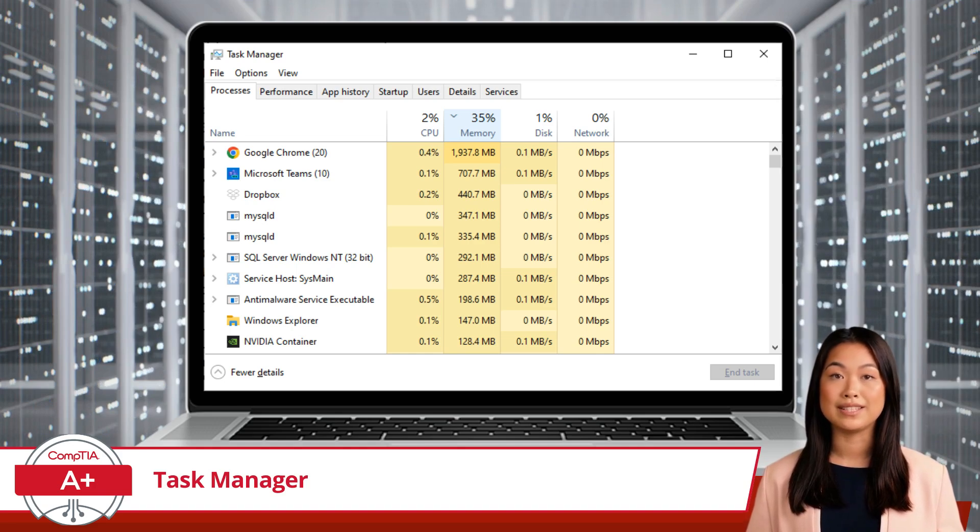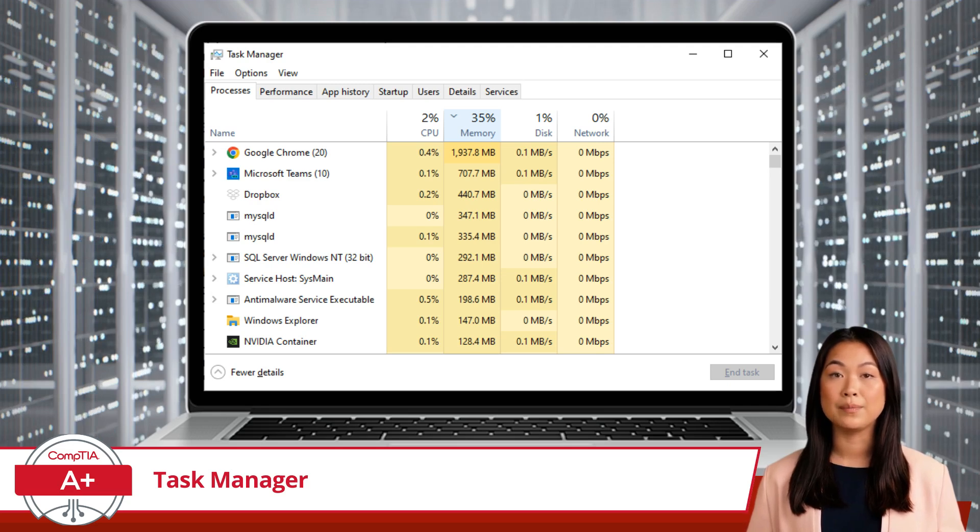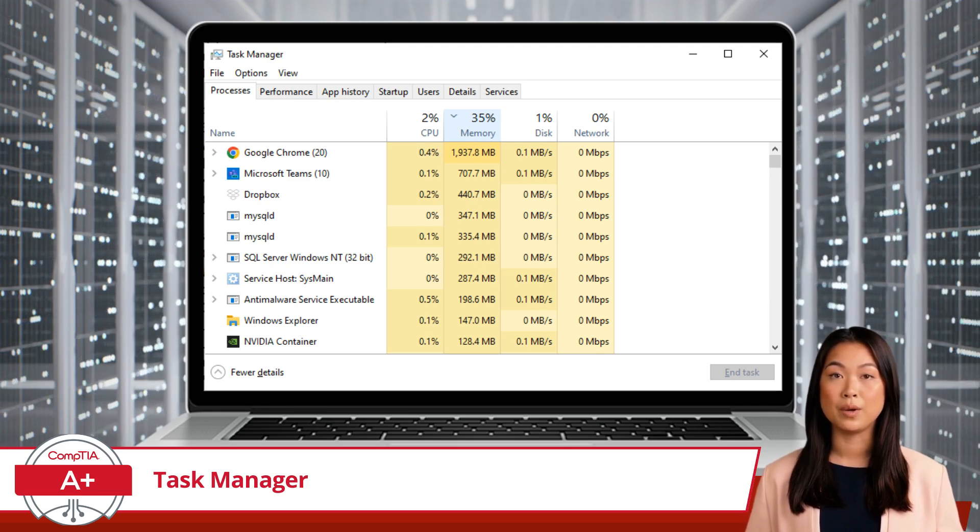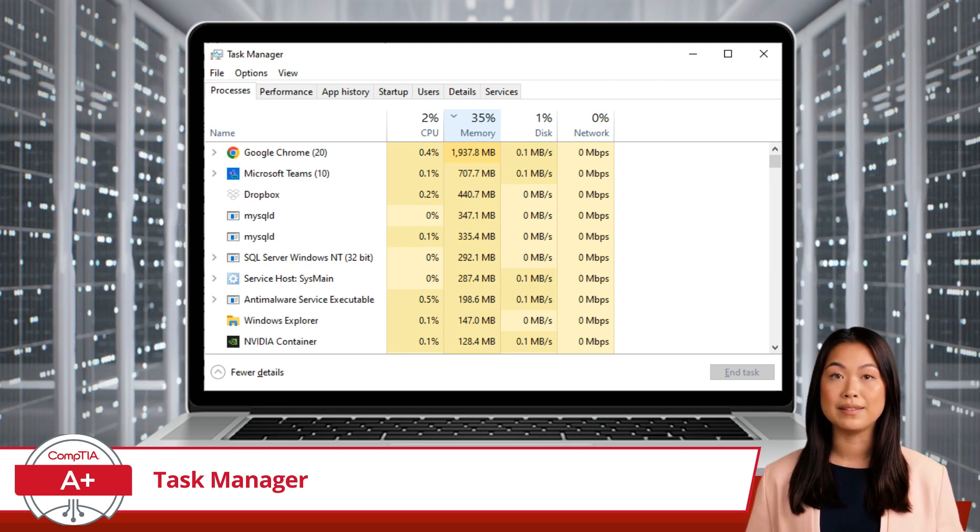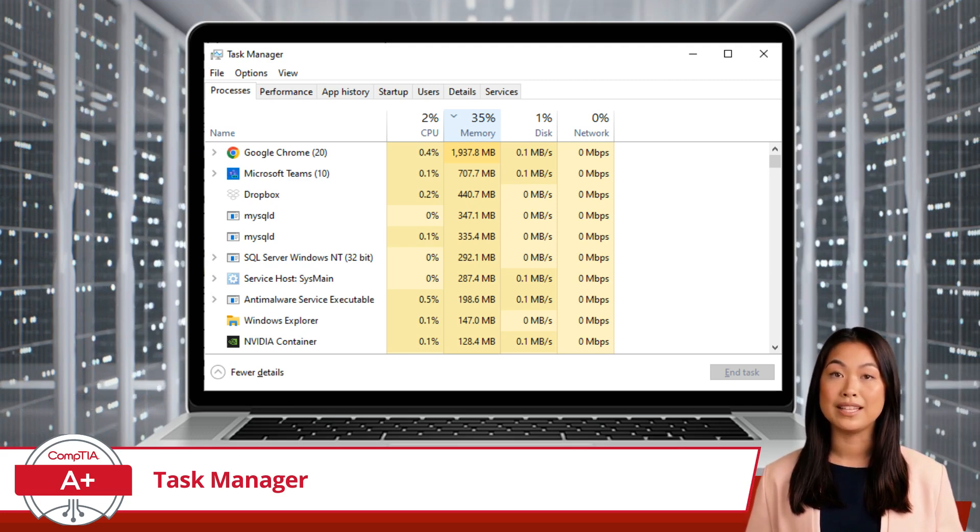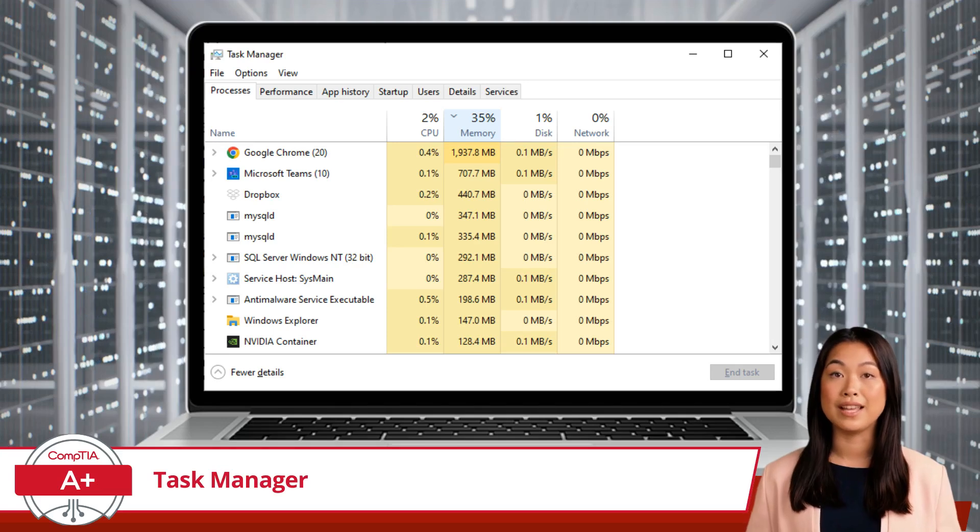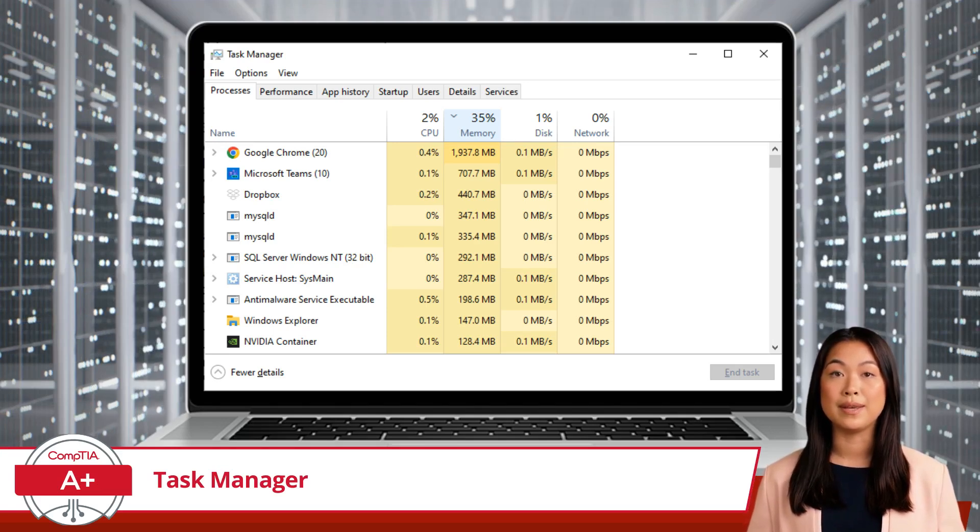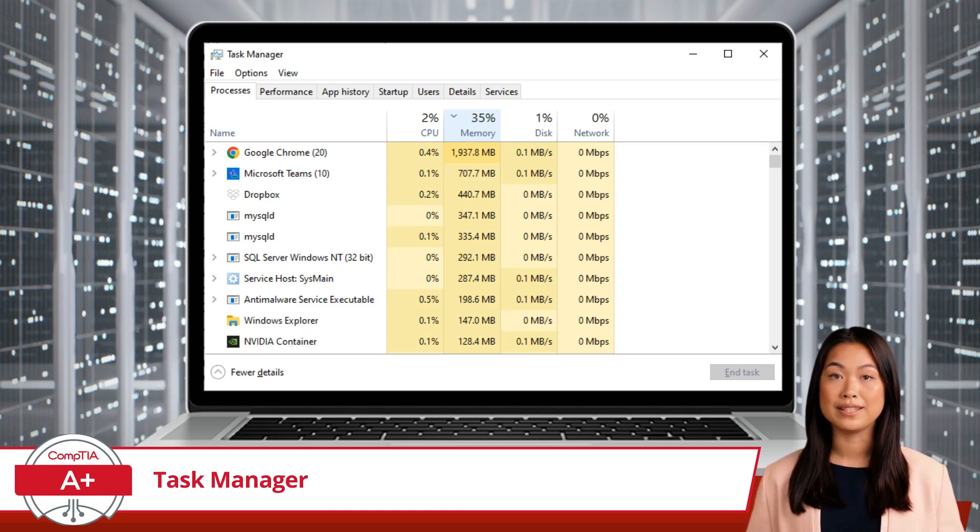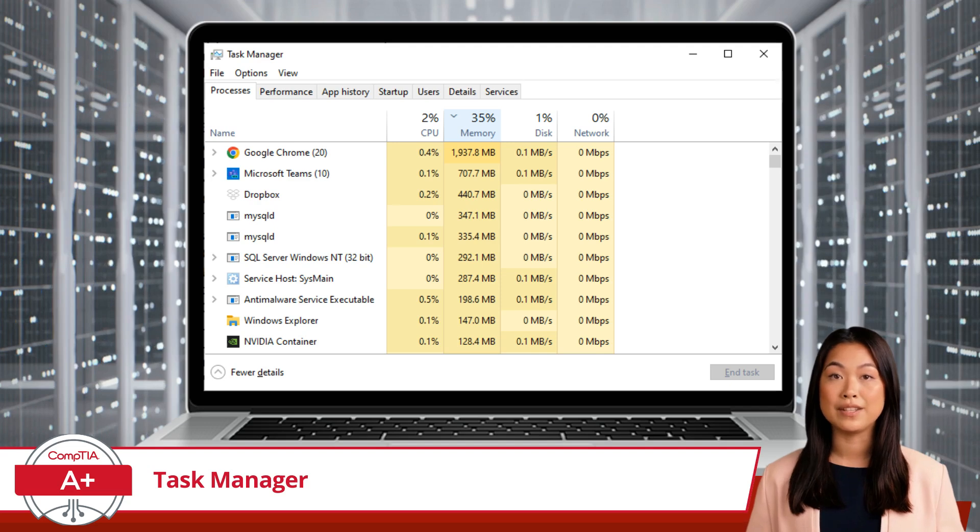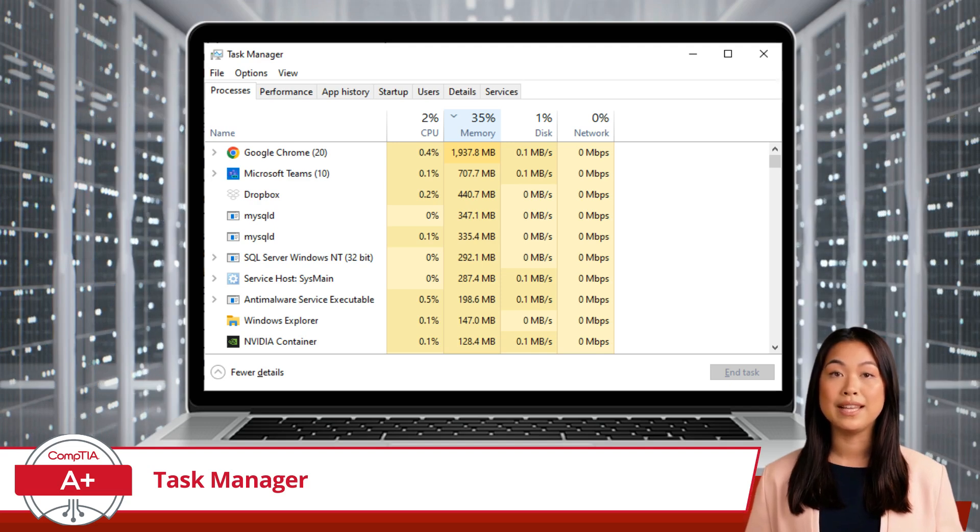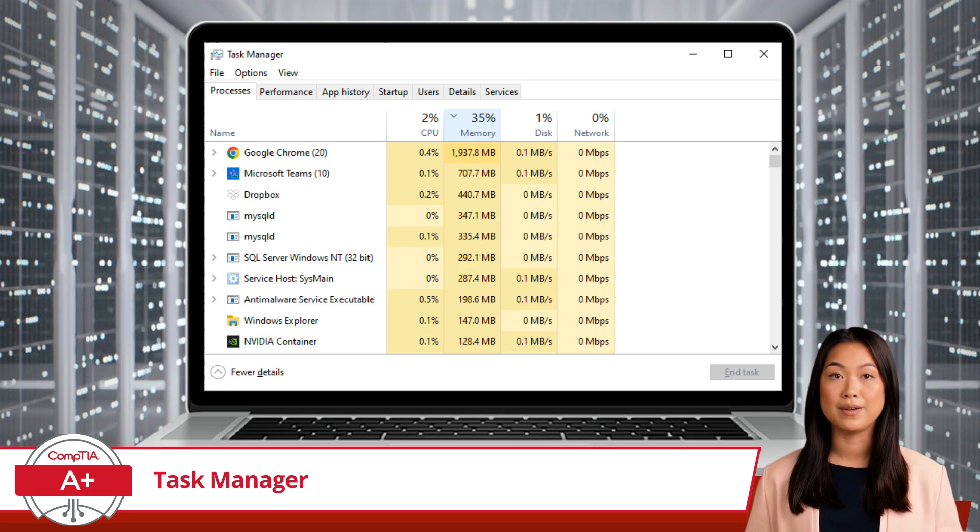The Processes tab is where you'll spend most of your time. It's like a real-time dashboard that displays all running applications and background processes. Each entry shows the app's name and its individual CPU, memory, disk, and network usage. This is incredibly useful for spotting resource hogs that might be slowing down your system. Also, if an application freezes or is unresponsive, you can click on it and hit End Task to force it to close.